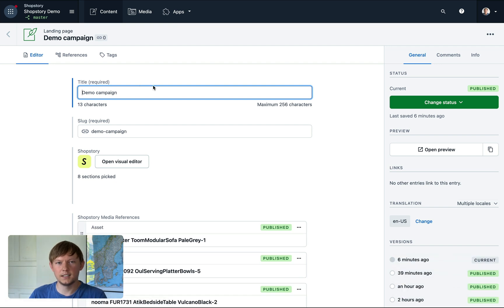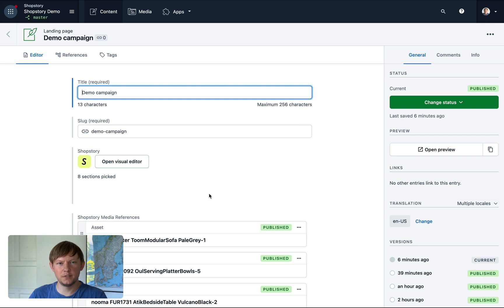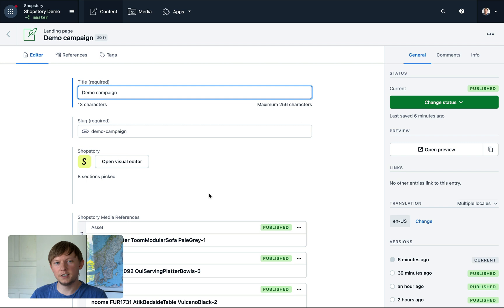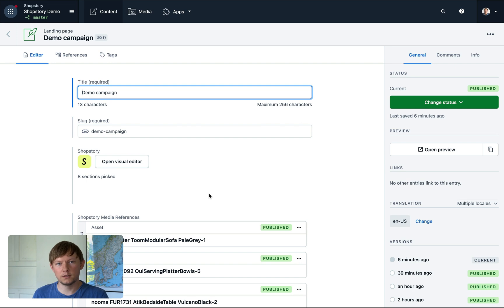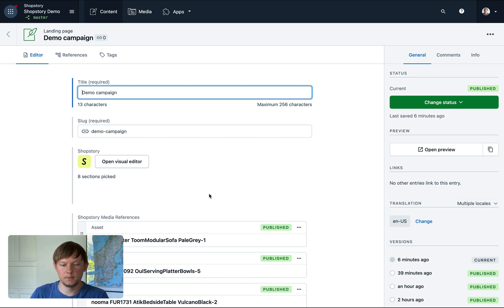As you can see here, you can add ShopStory field anywhere within your existing content models. We think this is very powerful by architecture and you can start adding ShopStory anywhere you want and adopt it incrementally. Let's open the Visual Builder.